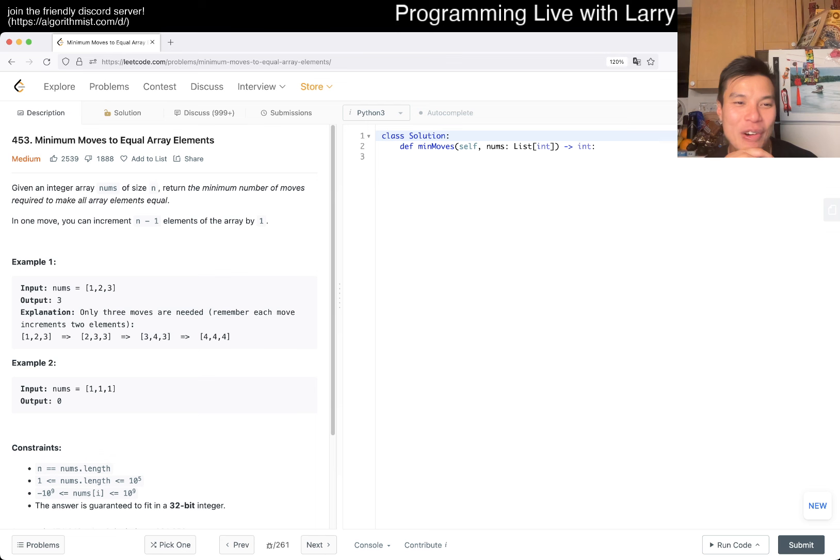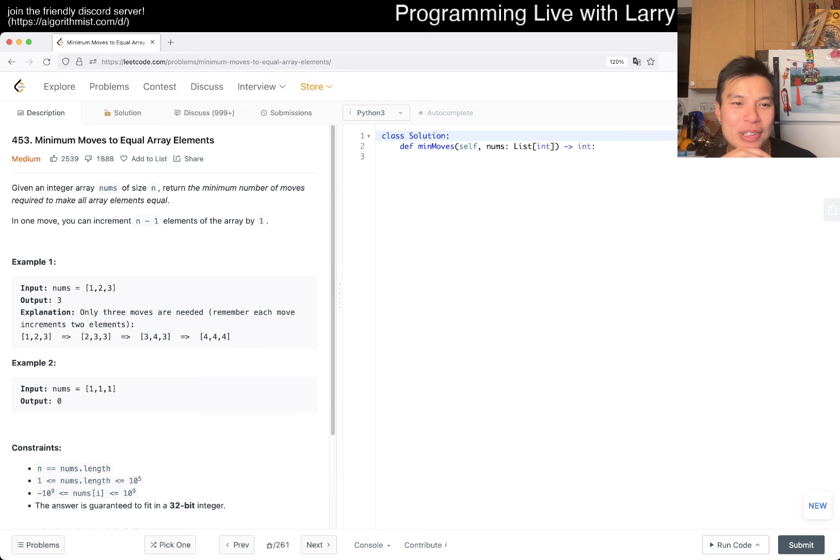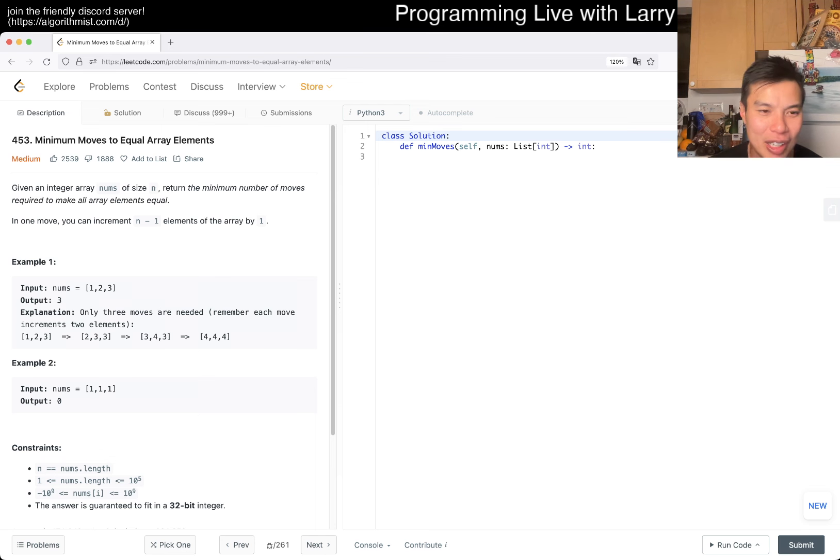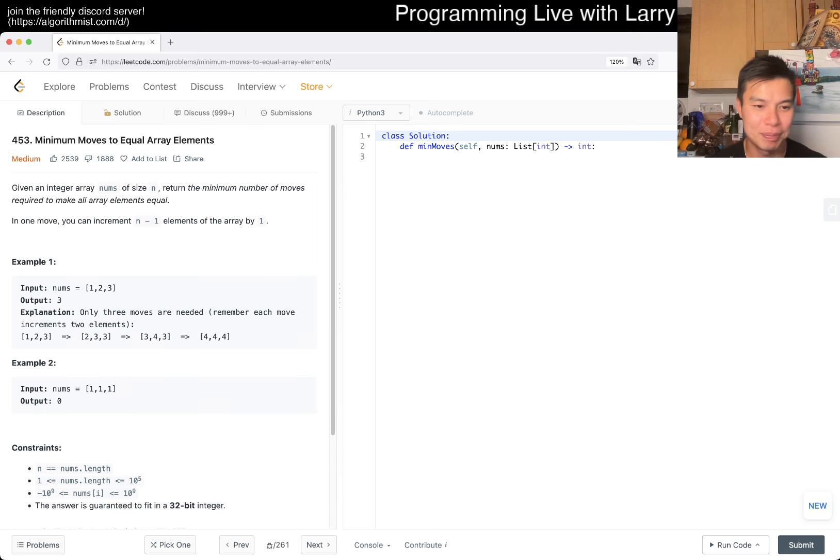Given an integer array nums of size N, return the minimum number of moves required to make all array elements equal. In one move, you can increment N minus one element of the array by one. What does that mean? Only three moves are needed. Remember, each move increments two elements. Okay, so one move, oh, move two, to do, to do, right.